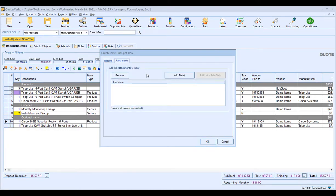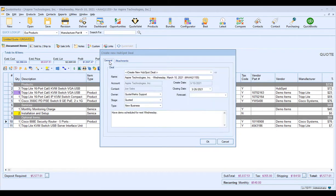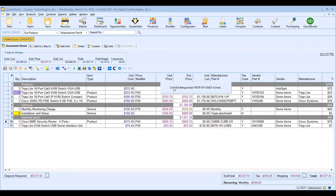If you need to attach any additional documentation — such as an RFP or RFQ the customer sent over, or any additional files — you can attach those by dragging and dropping them or clicking the Add Files button. This will allow QuoteWorks to attach those additional documents into your HubSpot CRM deal. Click OK to begin creating the deal in HubSpot CRM.